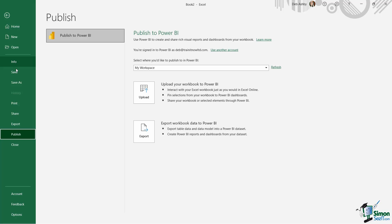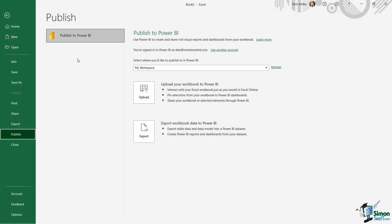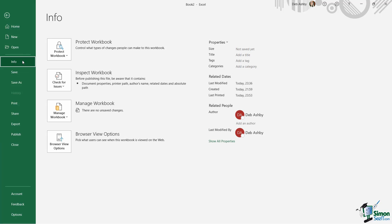And we're going to be using each of these options throughout this course. But just for now know that in order to get to these options you need to click on file and go into what we call the backstage area. Now one page here that I do want to draw your attention to is this info page. Now in info we kind of have two parts to this.